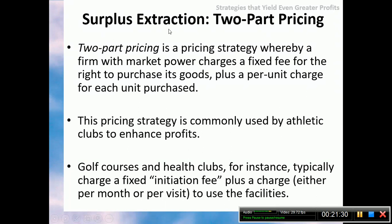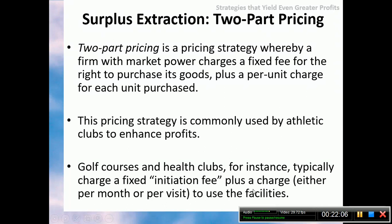Two-part pricing is a strategy whereby a firm with market power charges a fixed fee for the right to purchase its goods, plus a per-unit charge for each unit purchased. This is commonly used in athletic clubs, golf courses, and health clubs — charging a fixed initiation fee plus a charge per month or per visit. Even here on campus, some gyms charge a membership of, say, 100 ringgit per year plus a fee per visit.